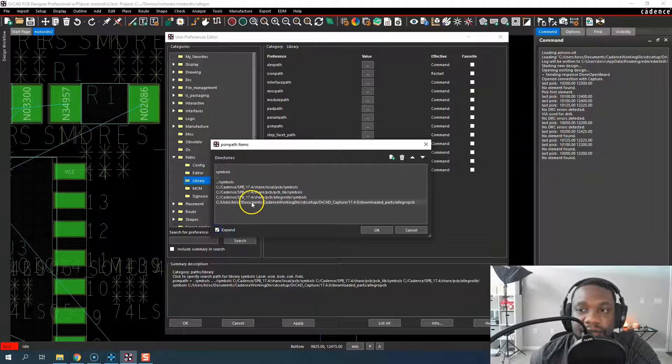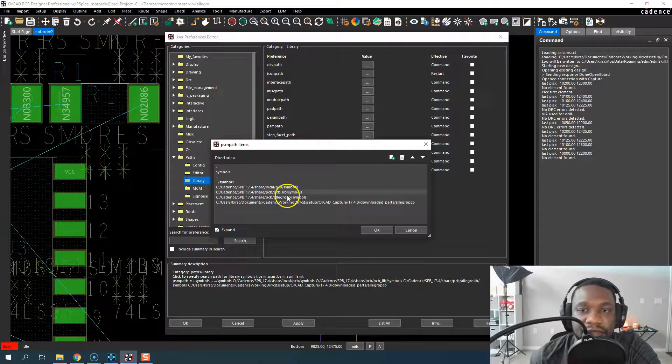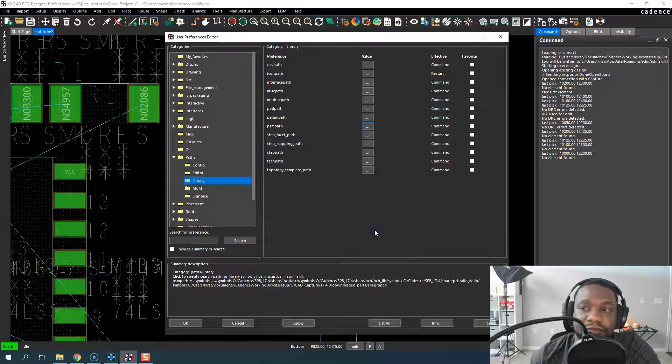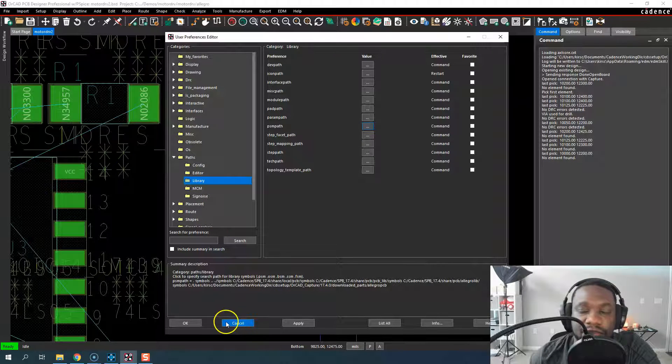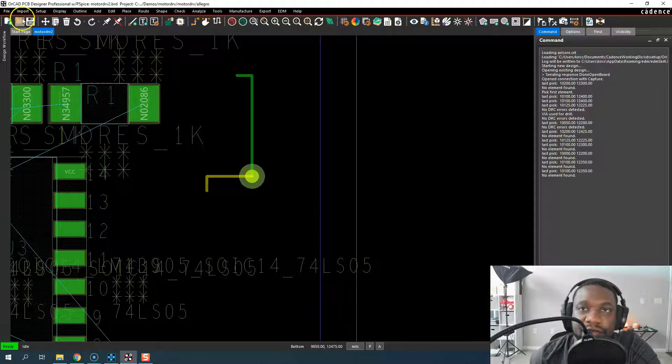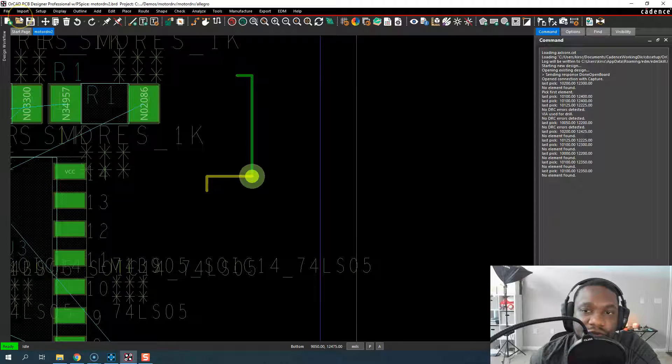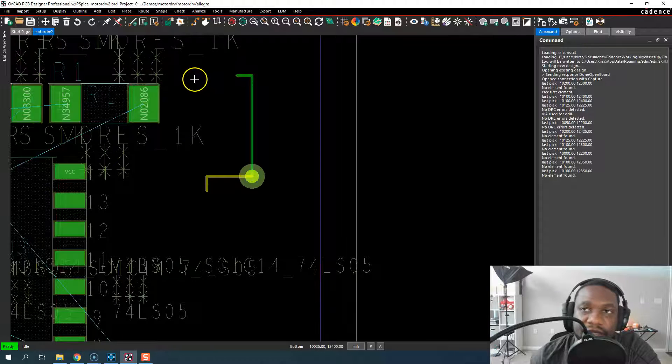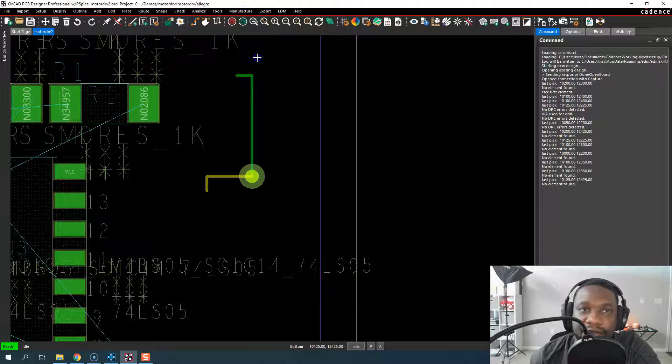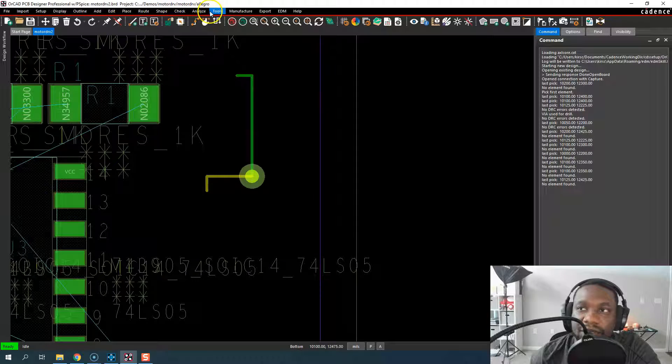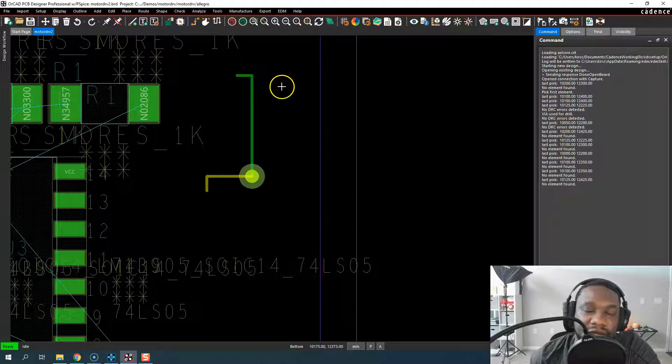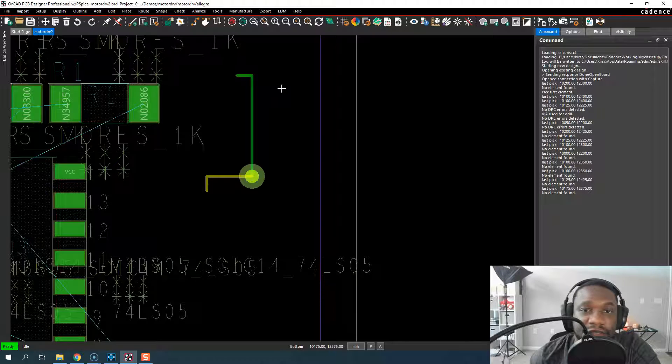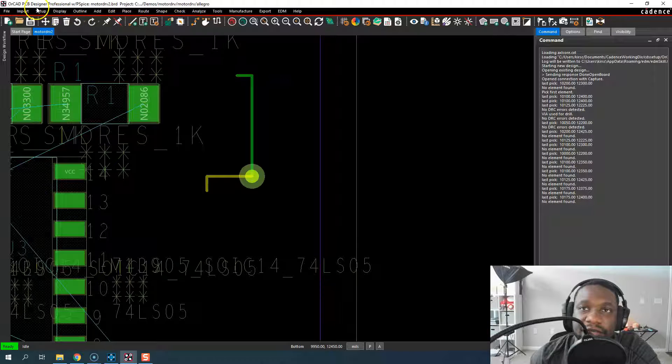You want to expand it and see that it actually has other folders in there. If you ever run into a problem where you can't find a via for some reason, or let's say you're making some kind of footprint or something like that and it doesn't show up in the default pad stack list, let me show you.